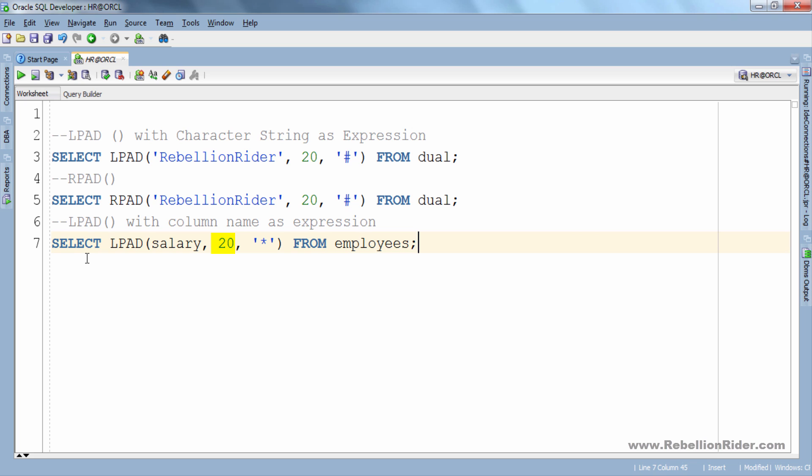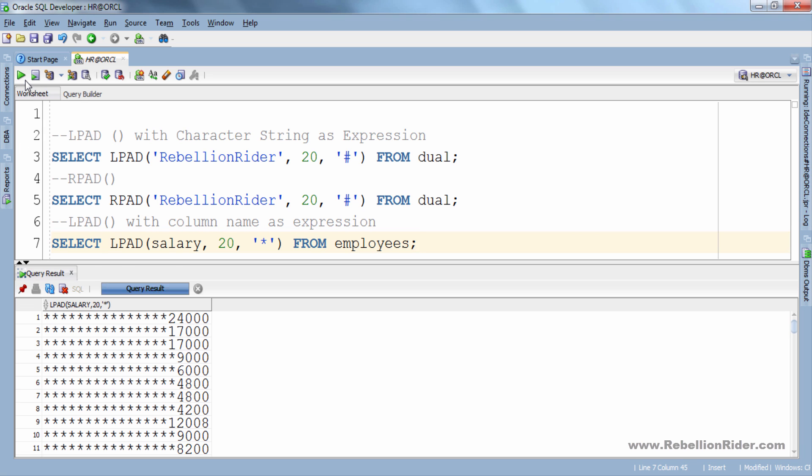We set the total length of the result string to 20 and we are using asterisk sign as our padded character. Let's execute. Here is our result. All the rows of salary column with the asterisk sign are padded on the left side.